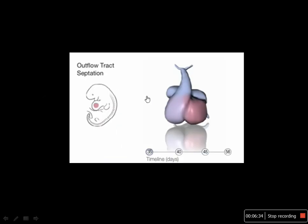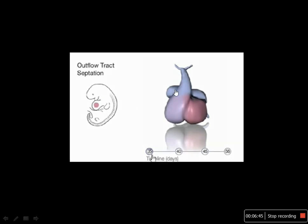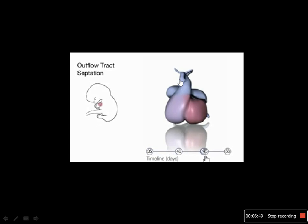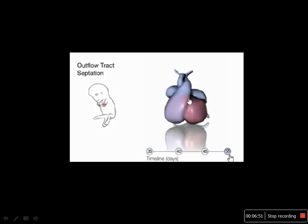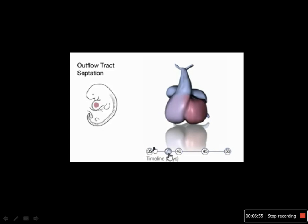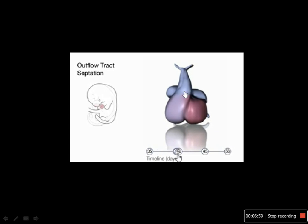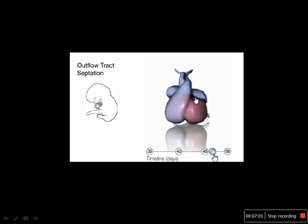This is about the development of the outflow tract of the heart, which is accomplished by the migration of neural crest cells. They form the mesenchyme and form the spiral septum of the heart. The pulmonary artery grows above the aorta. The spiral septum is derived from the mesenchyme of the neural crest cells.